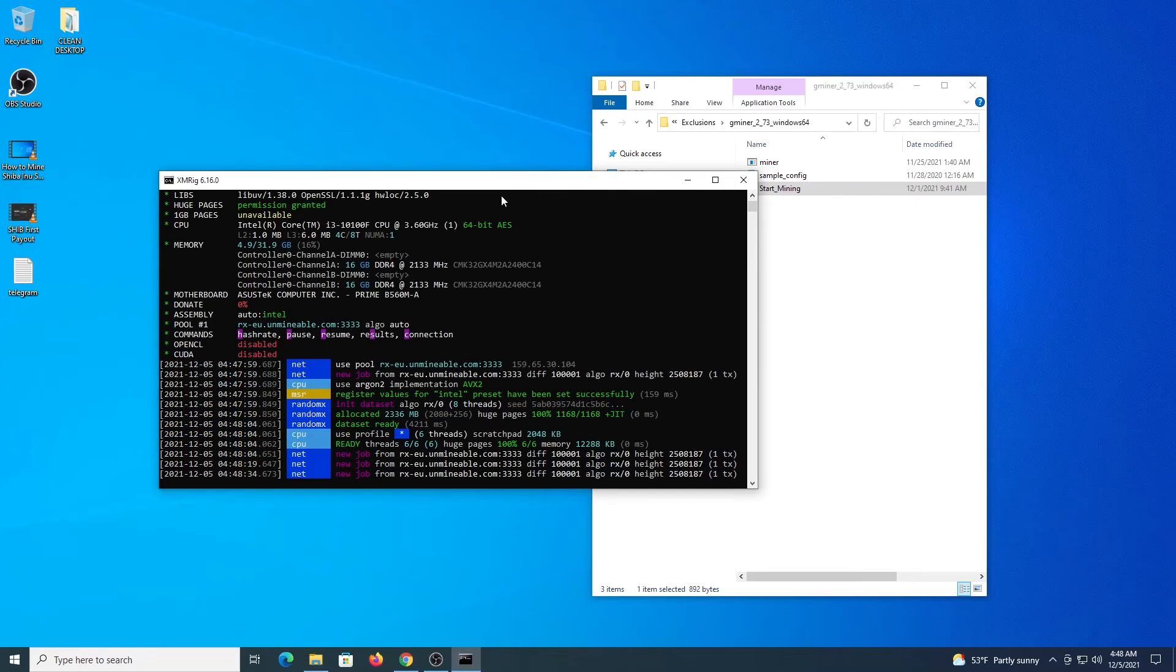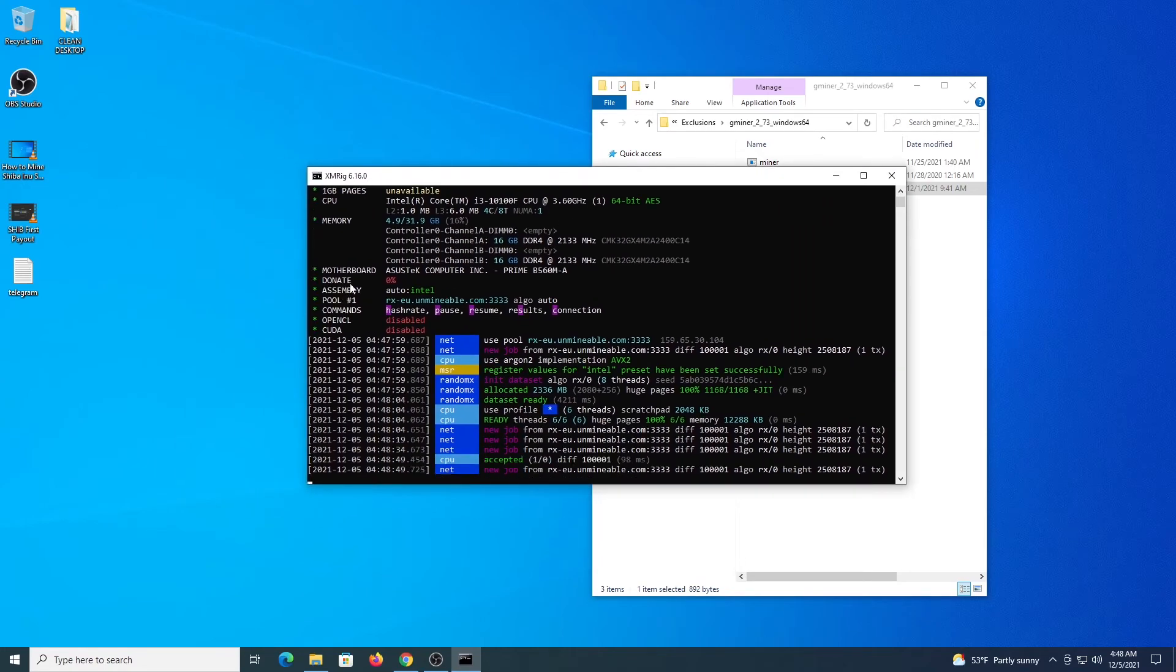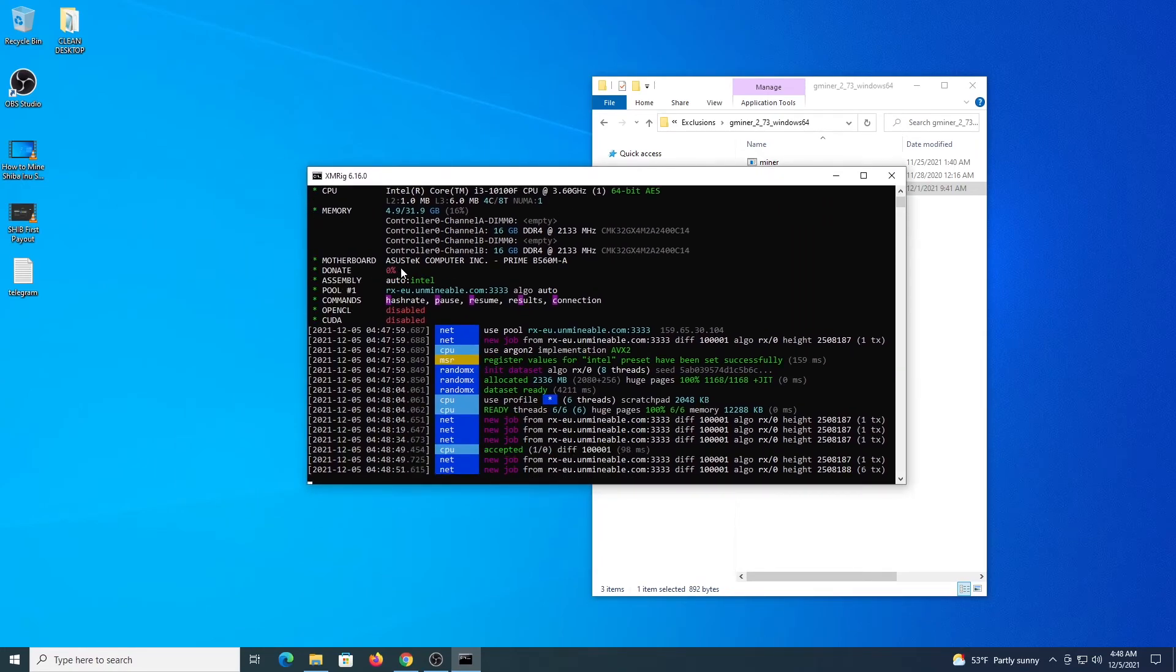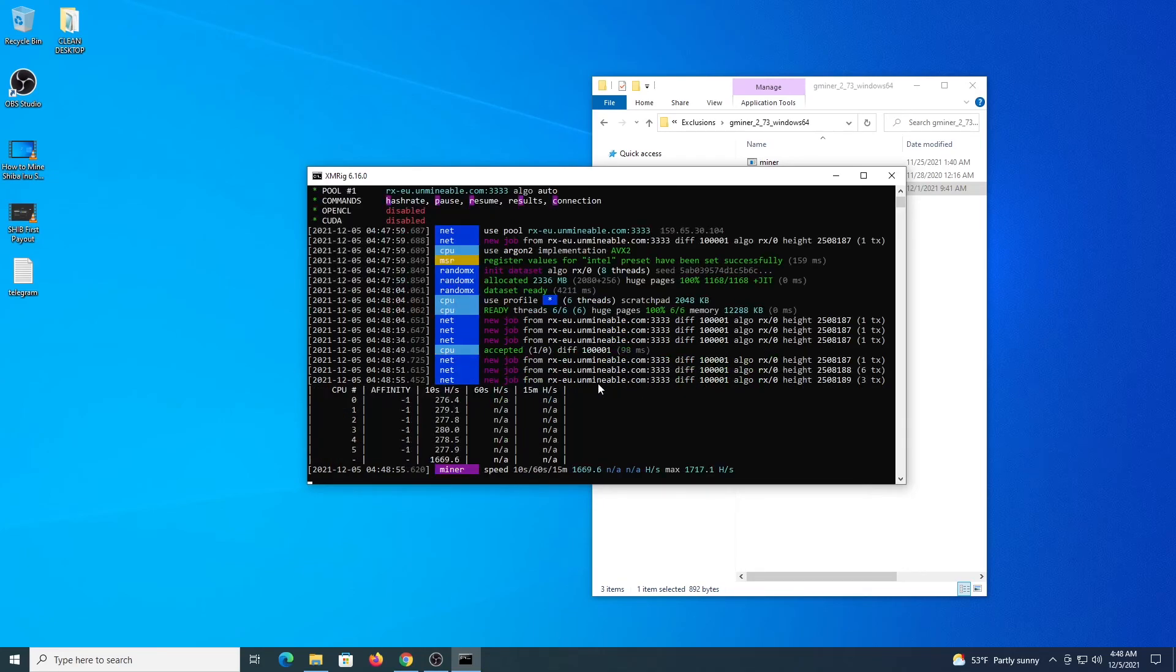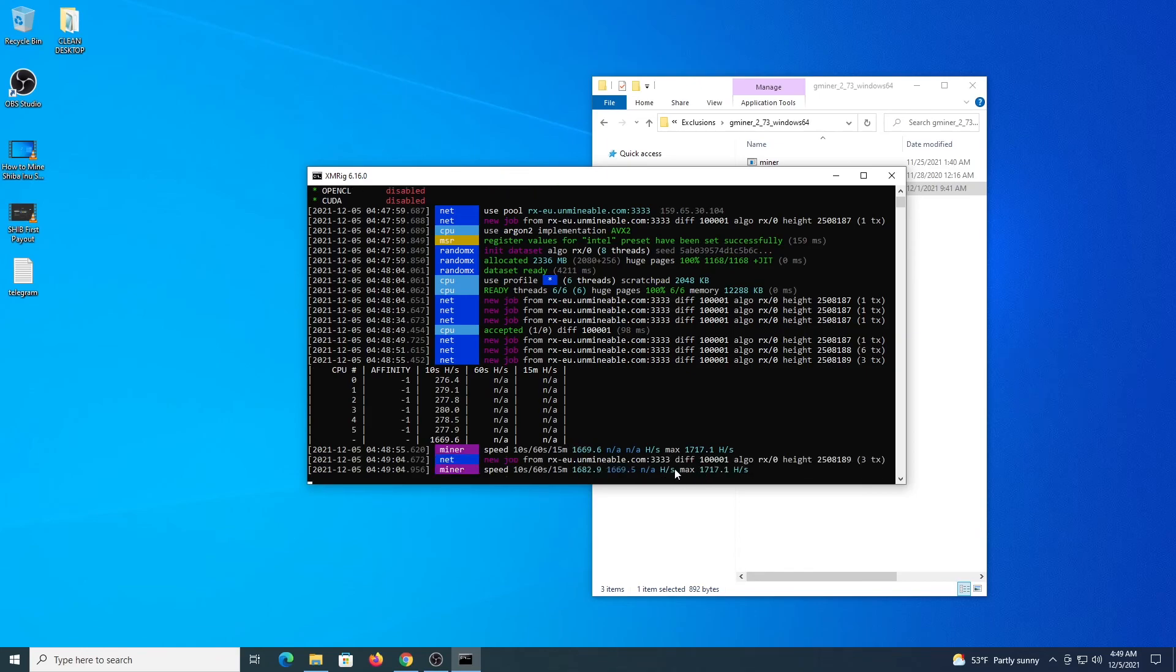Now coming back to XMRig you can see the donation fee is 0% so you get an extra 1%. And if you press the letter H, you are going to see your hash rate. In my case 1600, a little bit more than using the other program. And because I am recording at the moment it is not going to be full potential. But it will get to probably 1860 around that.